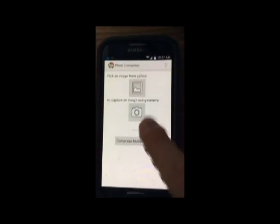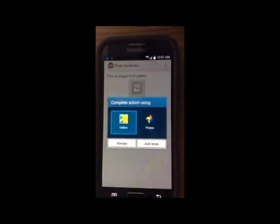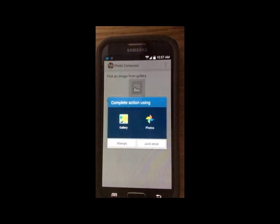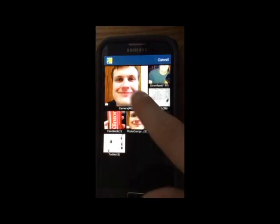When you open the app, it's going to ask you to upload a photo. You can either choose one from your gallery or take one using your camera. I already have one saved on this device, so I'm going to choose from my gallery.